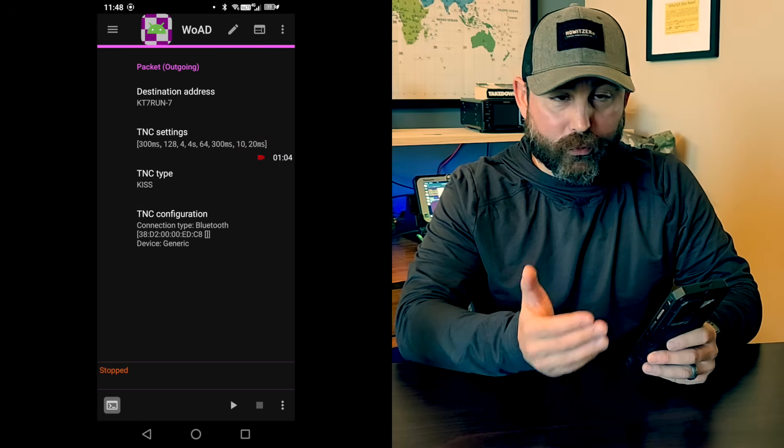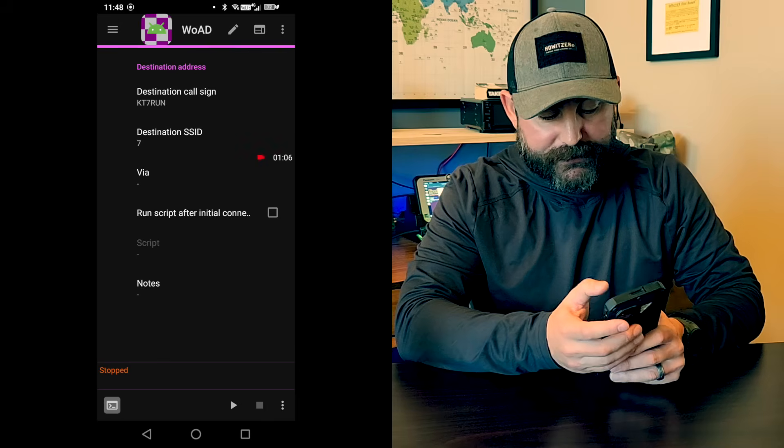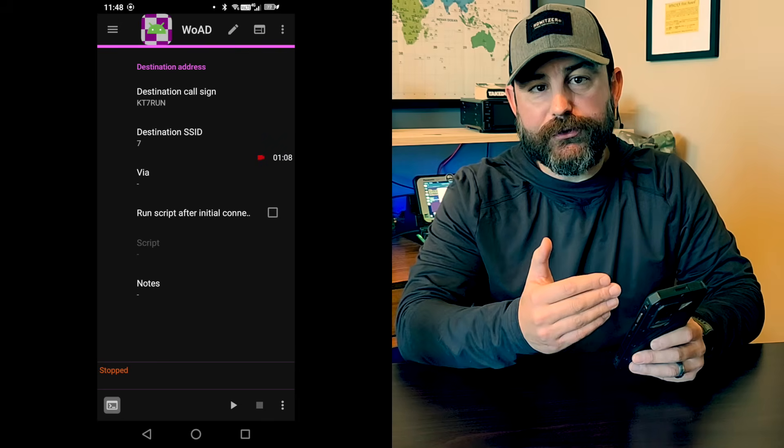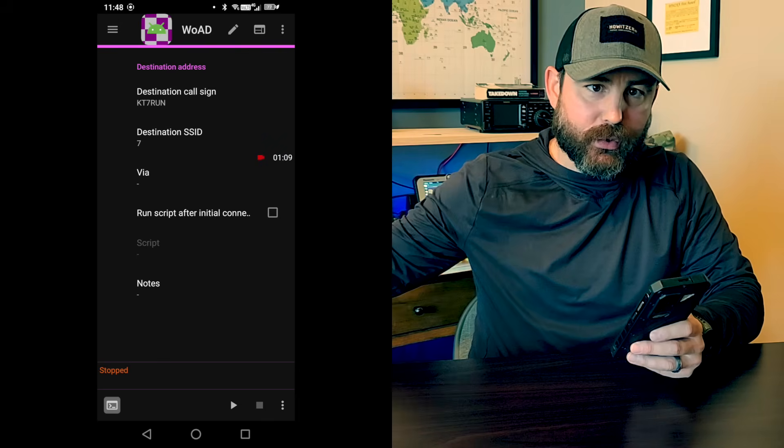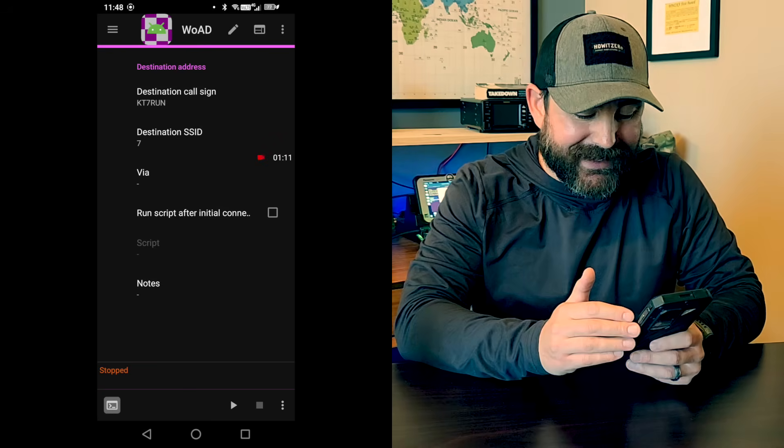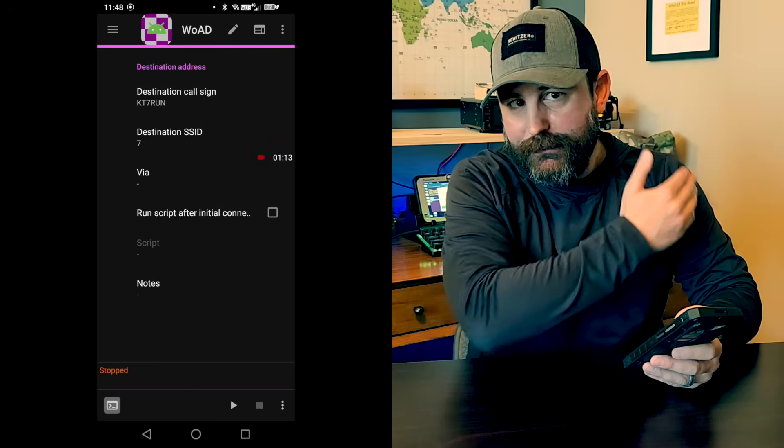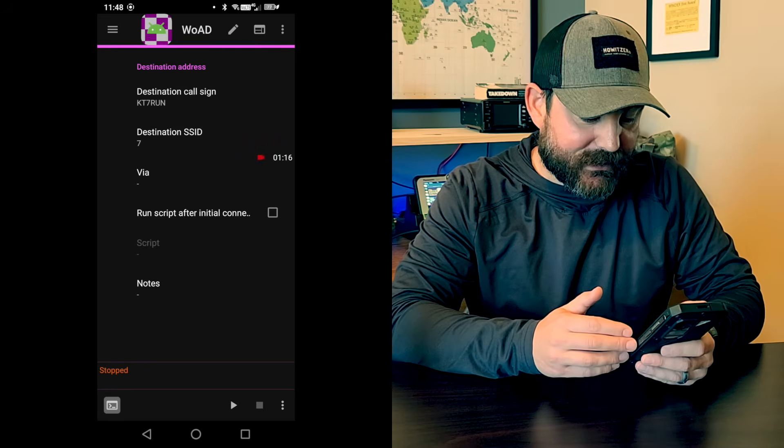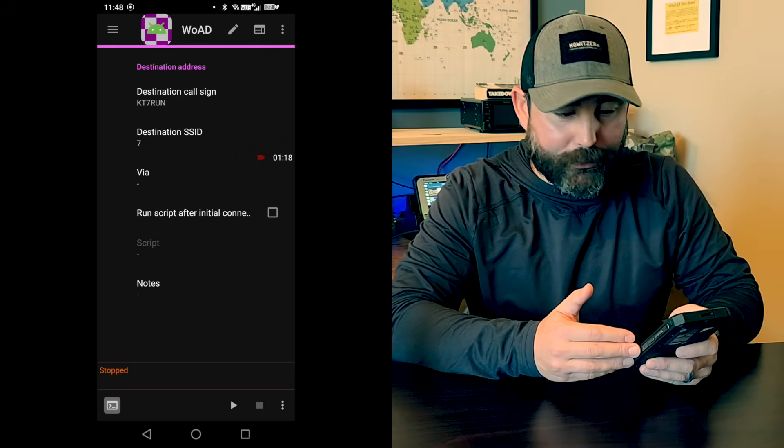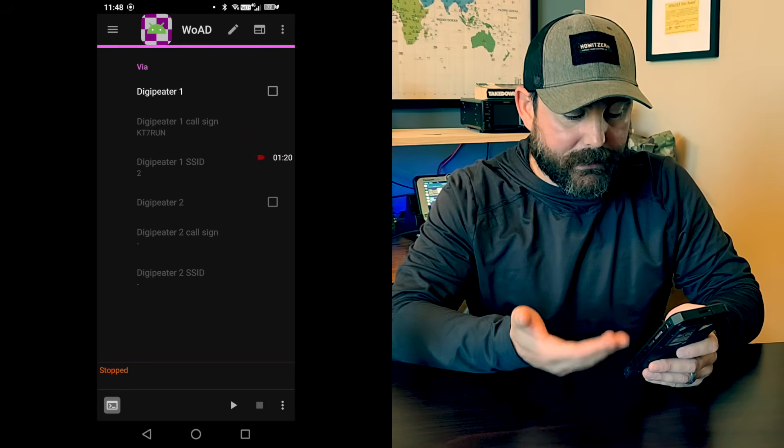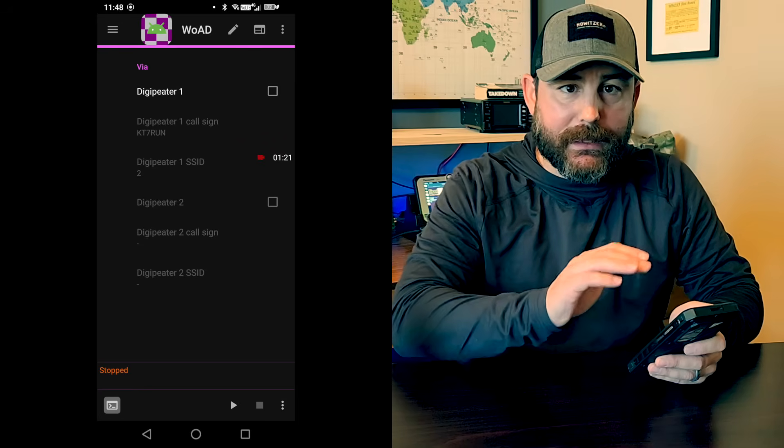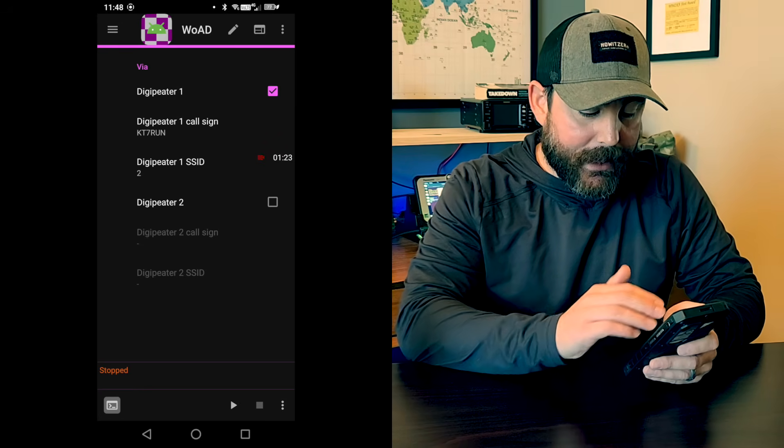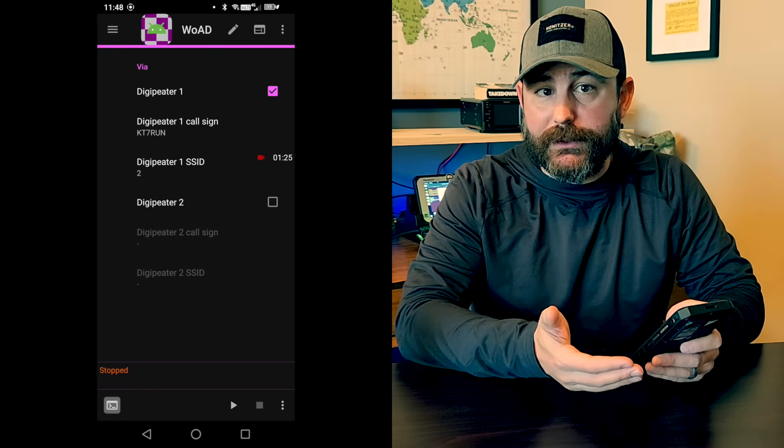And then under settings, really quite straightforward. Under the destination address, you want to put the call sign of the station you want to connect to along with their SSID. So my station behind me is KT7RUN-7. If I had to go through a Digipeater, I would click on Via and enable the Digipeater option there and then put the Digipeater.